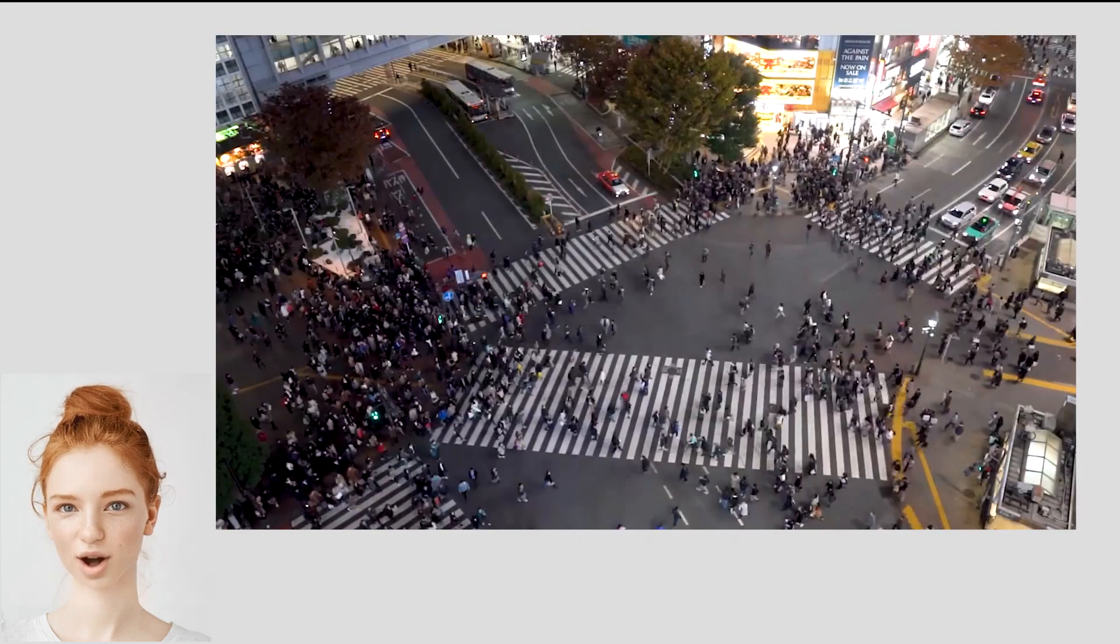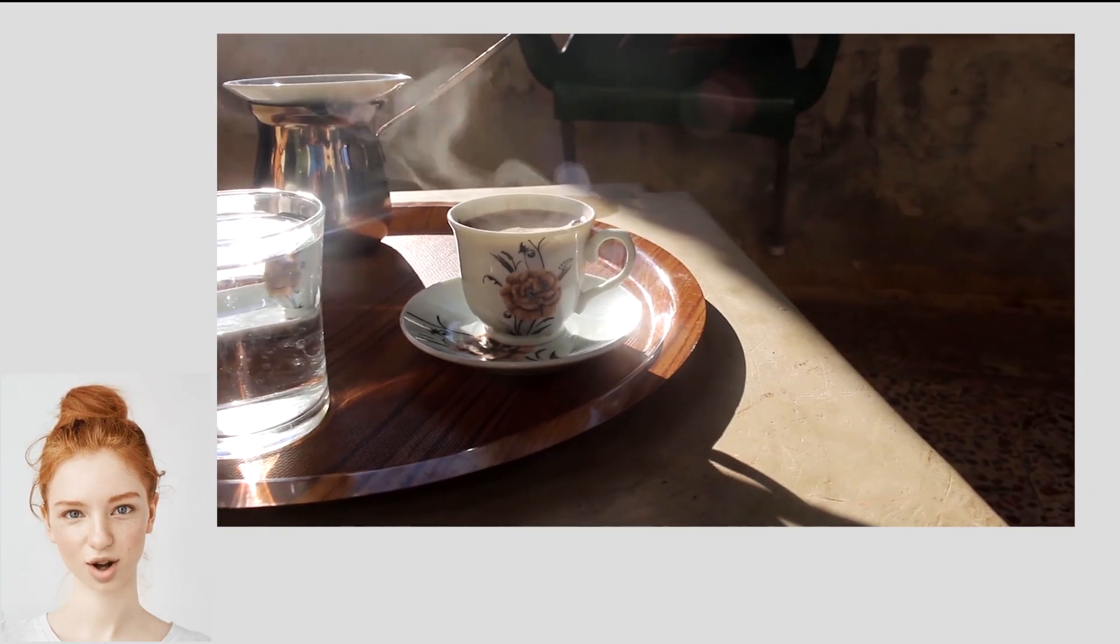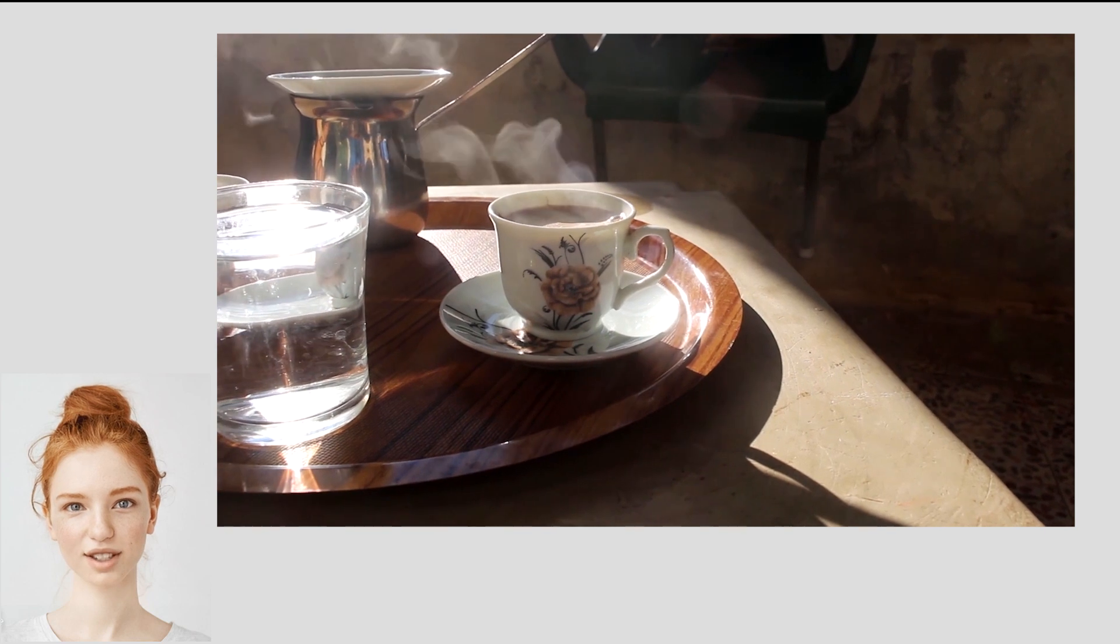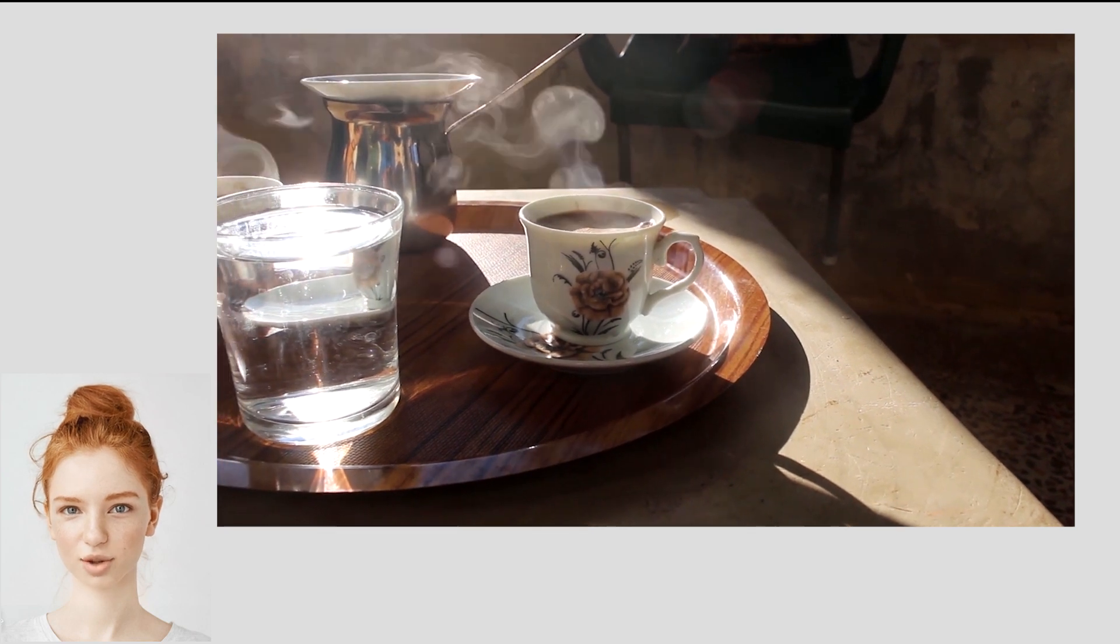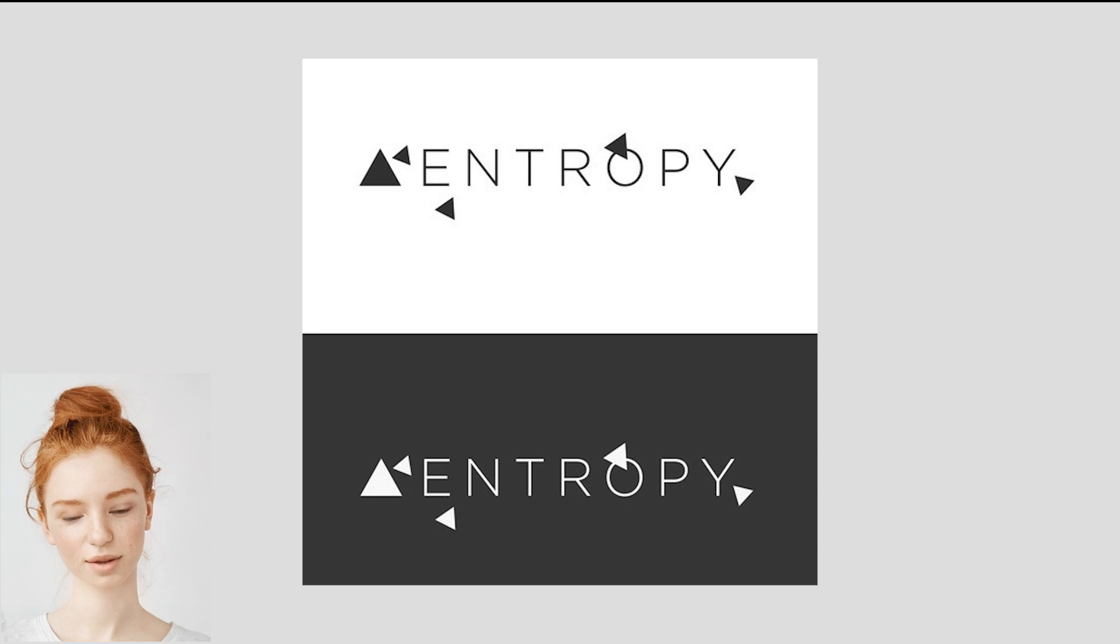Hello and welcome to today's video about entropy. If you've ever wondered why things tend to get messier over time, or why hot coffee cools down when left alone, then you're in the right place. In this video we'll explore the concept of entropy and how it affects everything from physics to information theory.